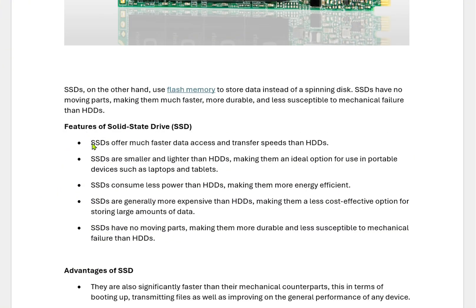Features of solid state drives: SSDs offer much faster data access and transfer speeds than HDDs. SSDs are smaller and lighter than HDDs, making them an ideal option for portable devices such as laptops and tablets. External SSDs are also handy and come in a small size compared to HDDs. SSDs consume less power than HDDs, making them more energy efficient, which in turn increases laptop battery performance.